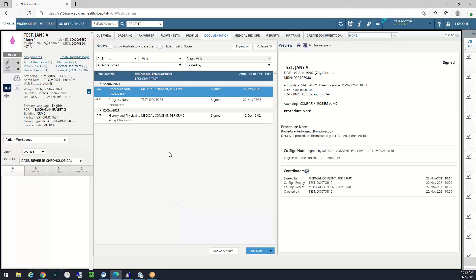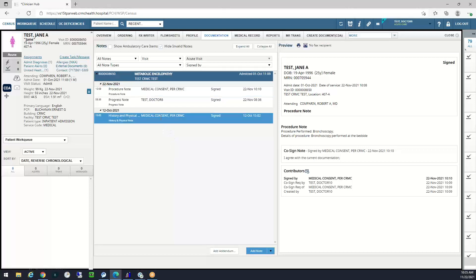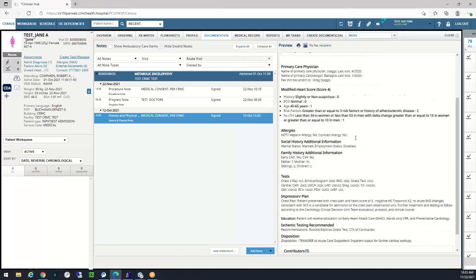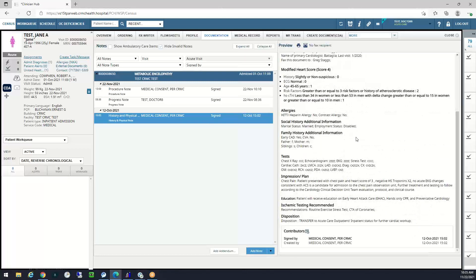If I want to view the note that the provider has started and signed, I just click and highlight the note. On the right side of the screen, I see the contents of the note's entirety.